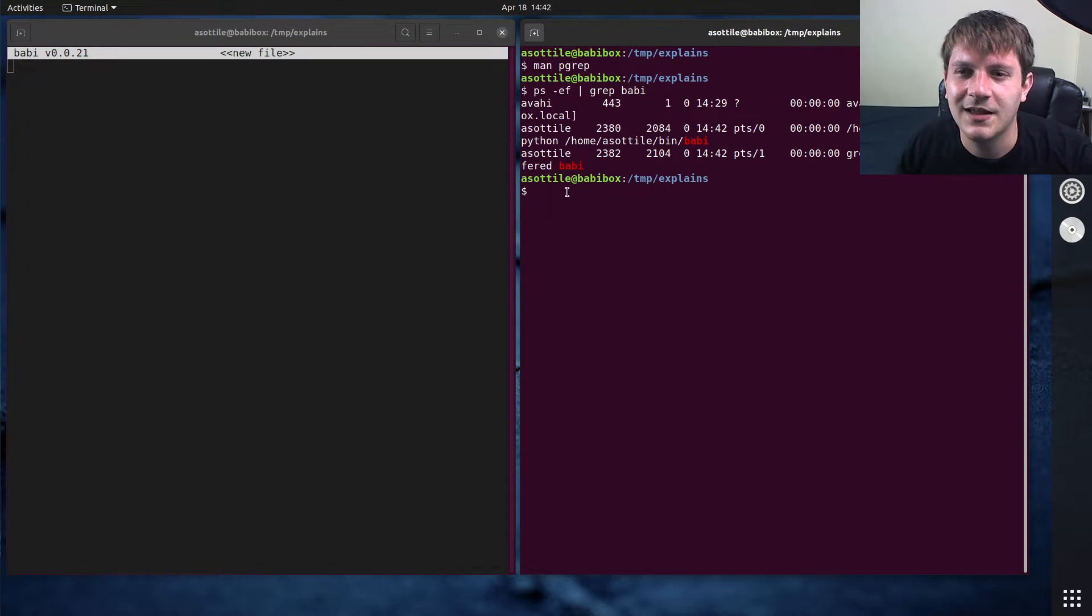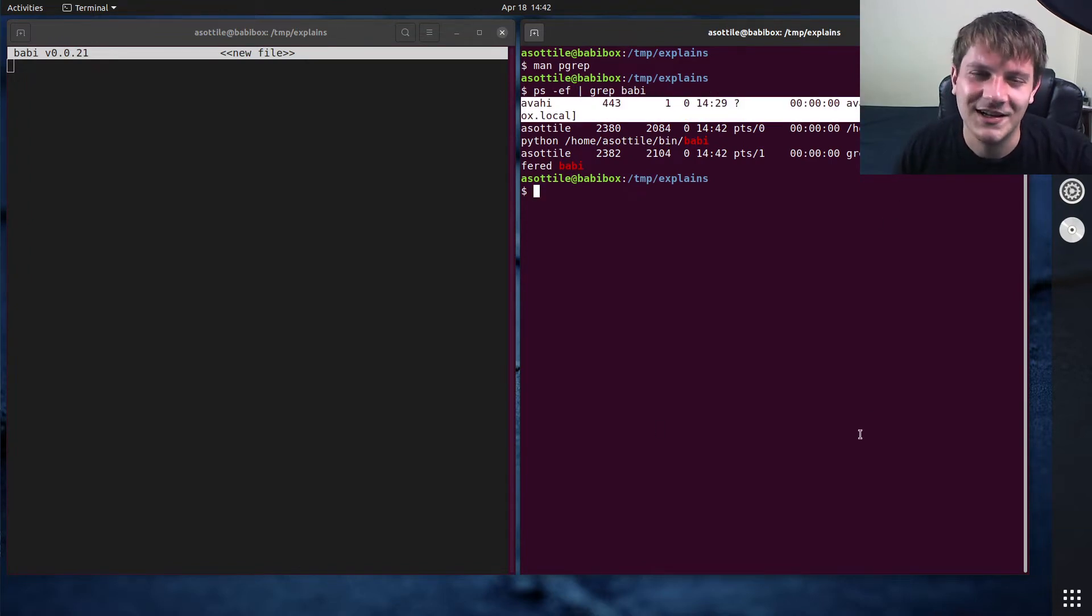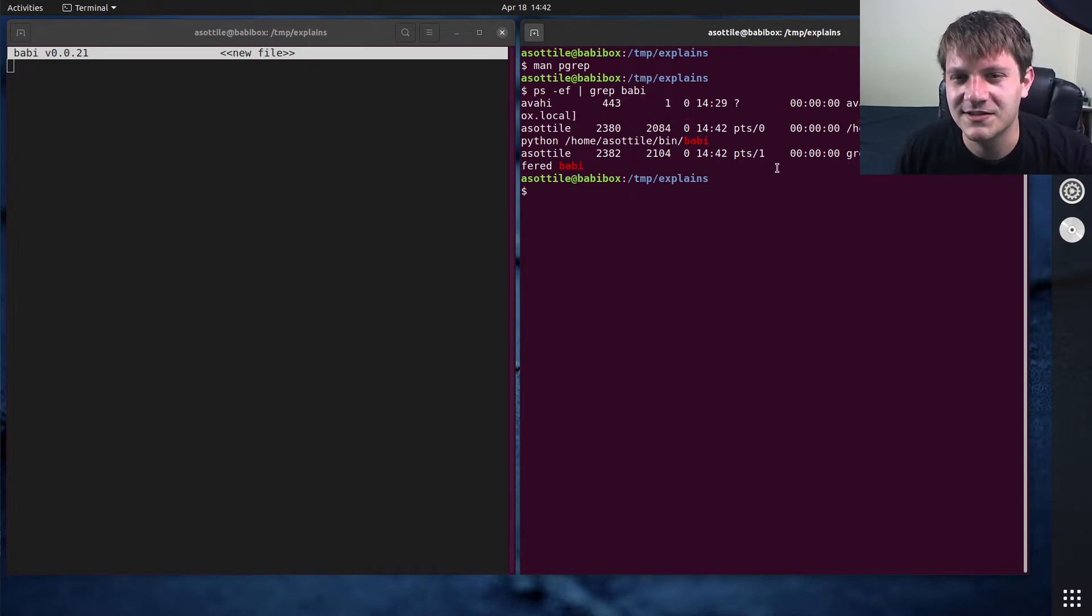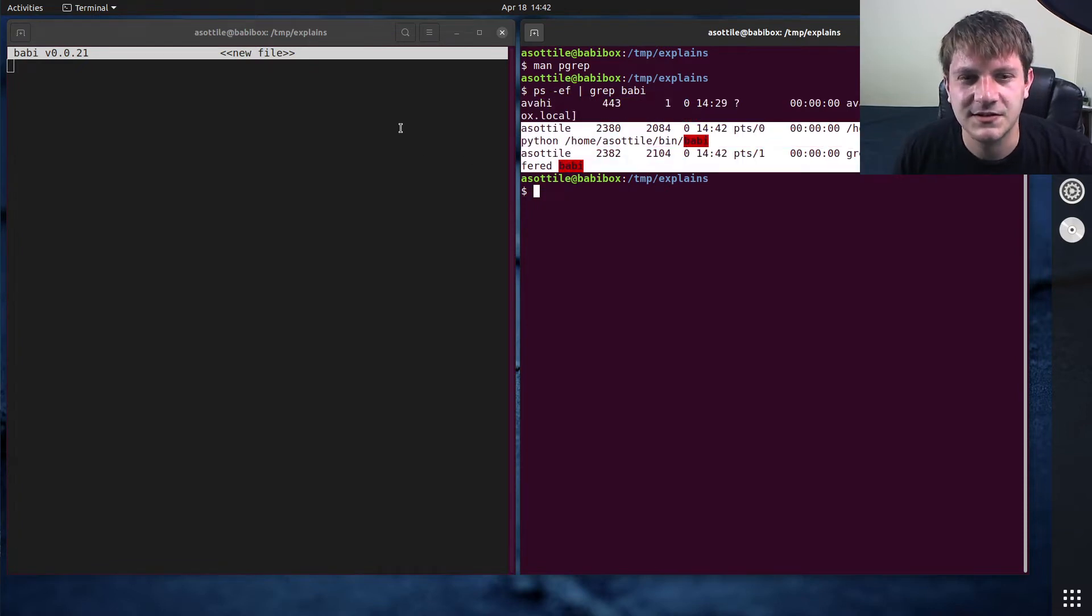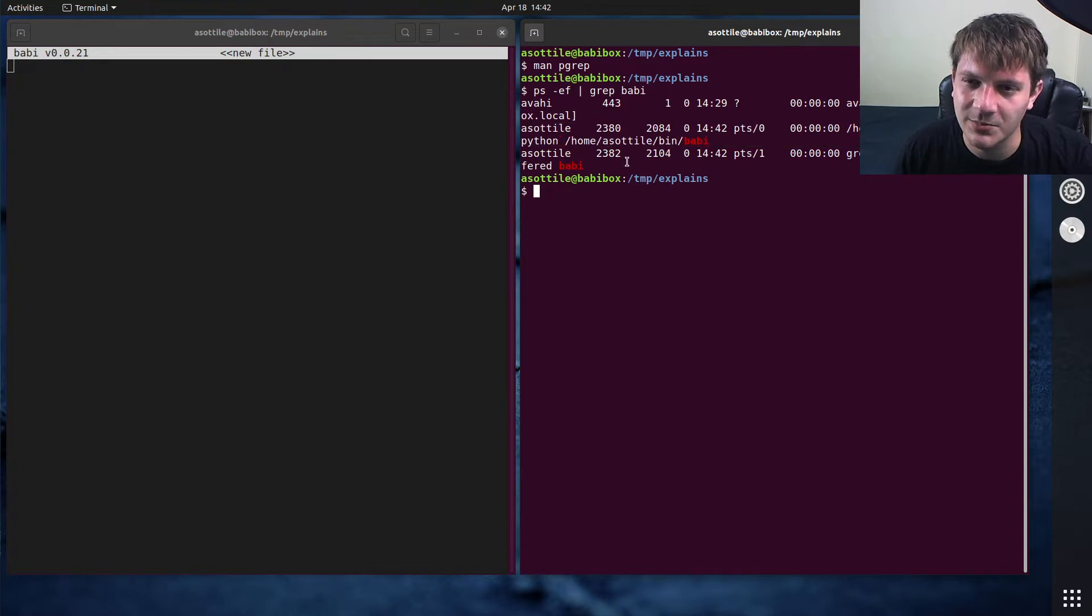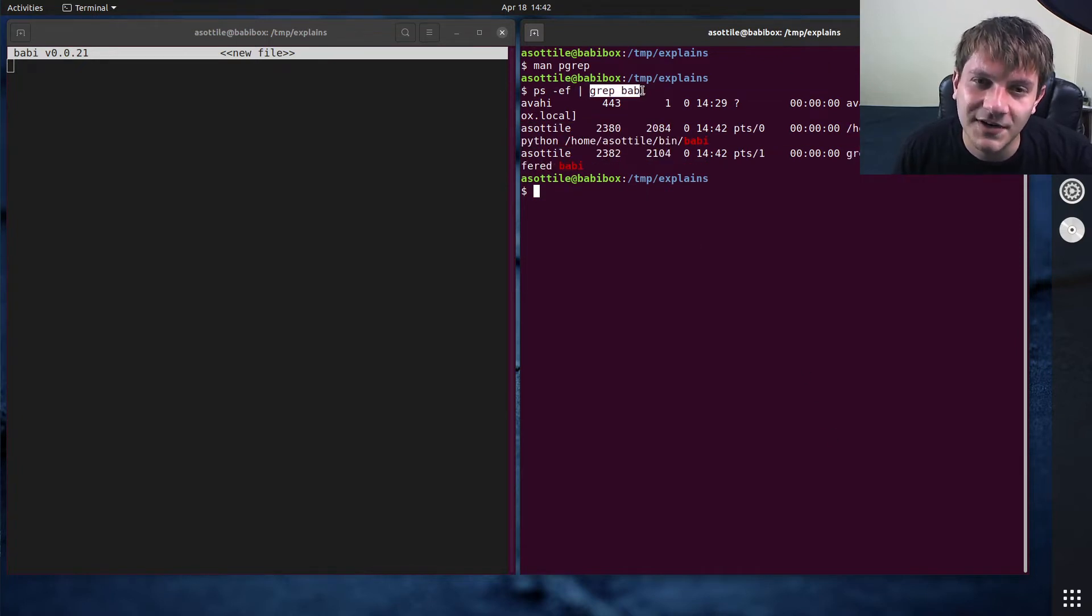And then you kind of get, oh, we actually get a bunch of other stuff matching here because my box is named BabbyBox. But you can see that there's a bunch of processes here. This is the one that I actually care about, but you'll see there's also a grep process for me trying to find Babby.